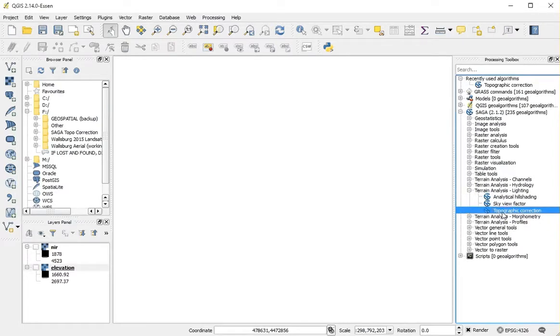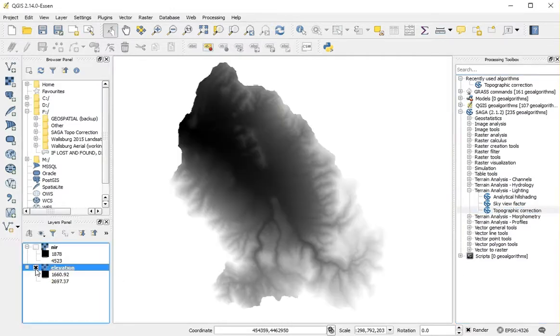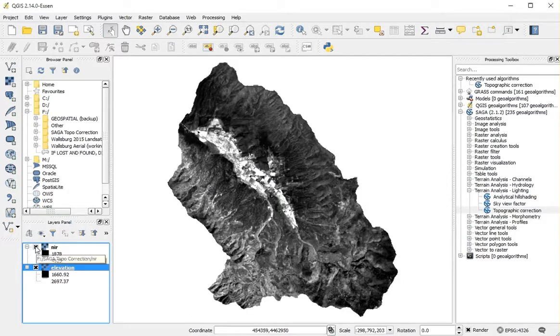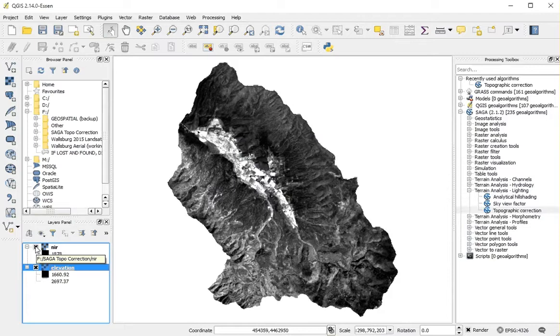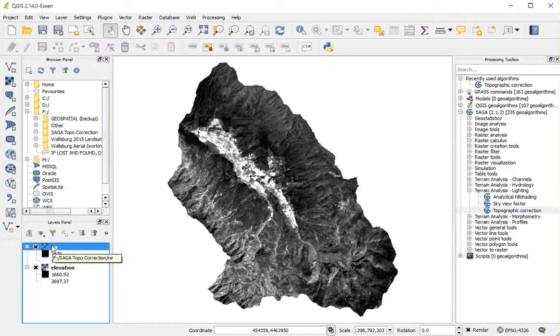Now, in order to perform topographic correction, you will need an elevation model and an image. As far as I can tell, topographic correction only works on a single band and cannot be applied to a multiband image. I have here the near-infrared band of a Landsat 8 image.